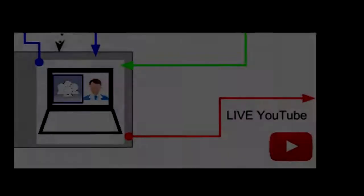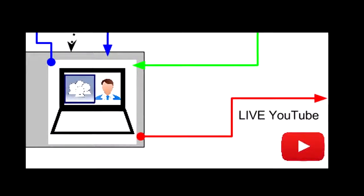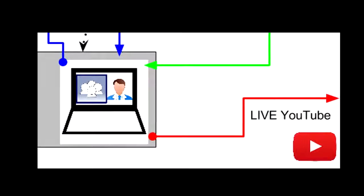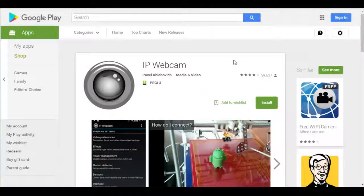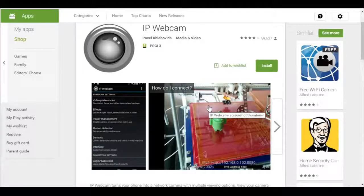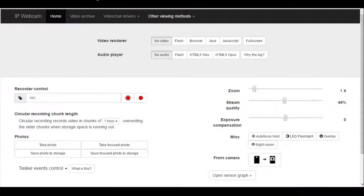On helping someone I know get a video feed into a conference in a hurry, I came across IP Webcam. What we expect is a no-login app on your mobile phone to instantly get a video feed.